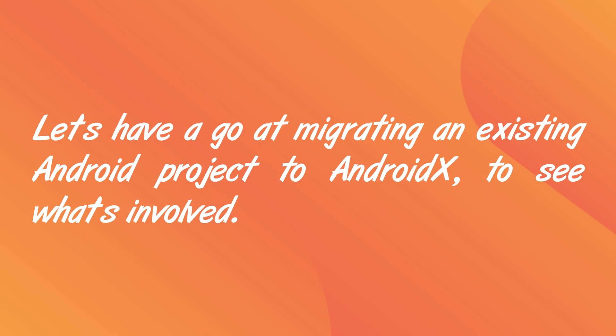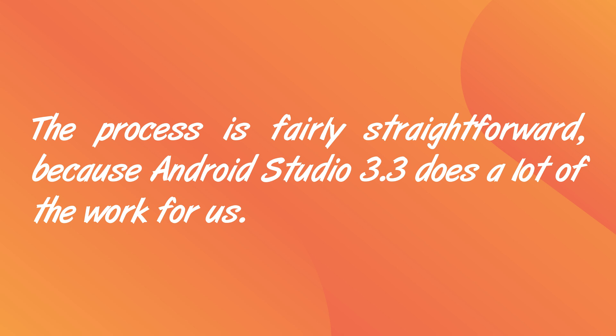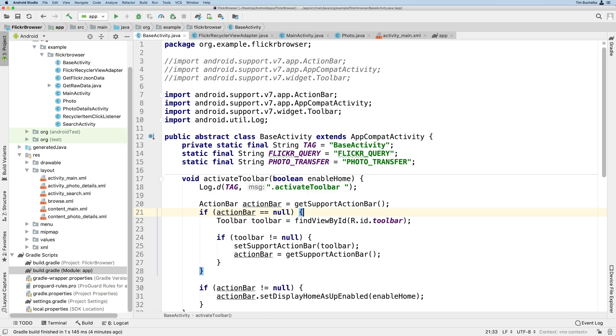Now that many of the libraries are out of beta, with the rest expected to be released soon, it's time to consider switching over your Android projects to AndroidX. There won't be any further development of the old support libraries. Version 28.0.0 will be the last version of them, which is another reason for switching over to AndroidX. So in this video, we're going to have a go at migrating an existing Android project to AndroidX to see what's involved. The process is fairly straightforward, and that's because Android Studio 3.3 does a lot of the work for us. So you can see on screen, I've got an existing project open, and we're going to be using this one for the demonstration. Now this app is an app that downloads photos from Flickr, the website.